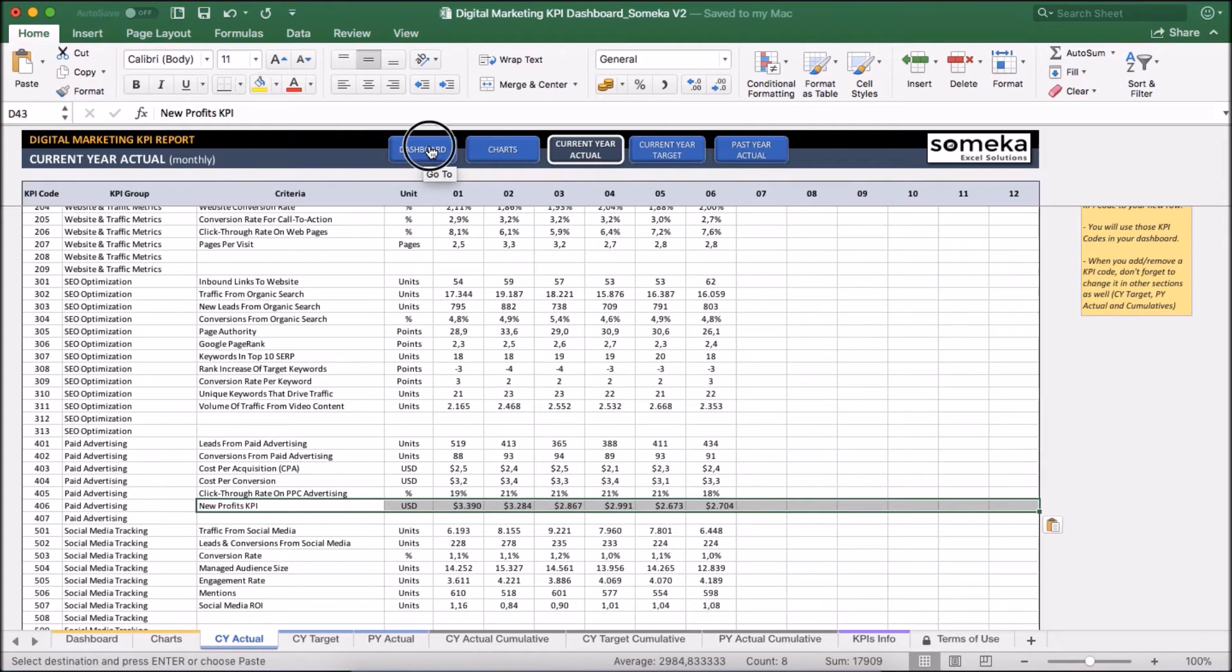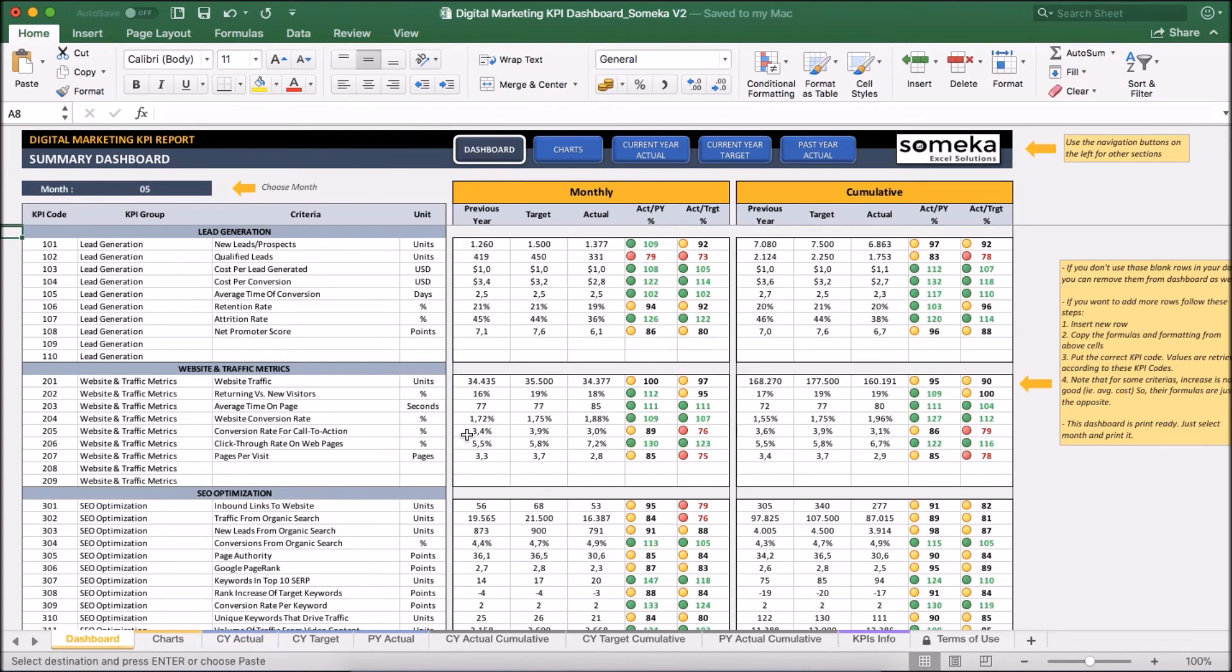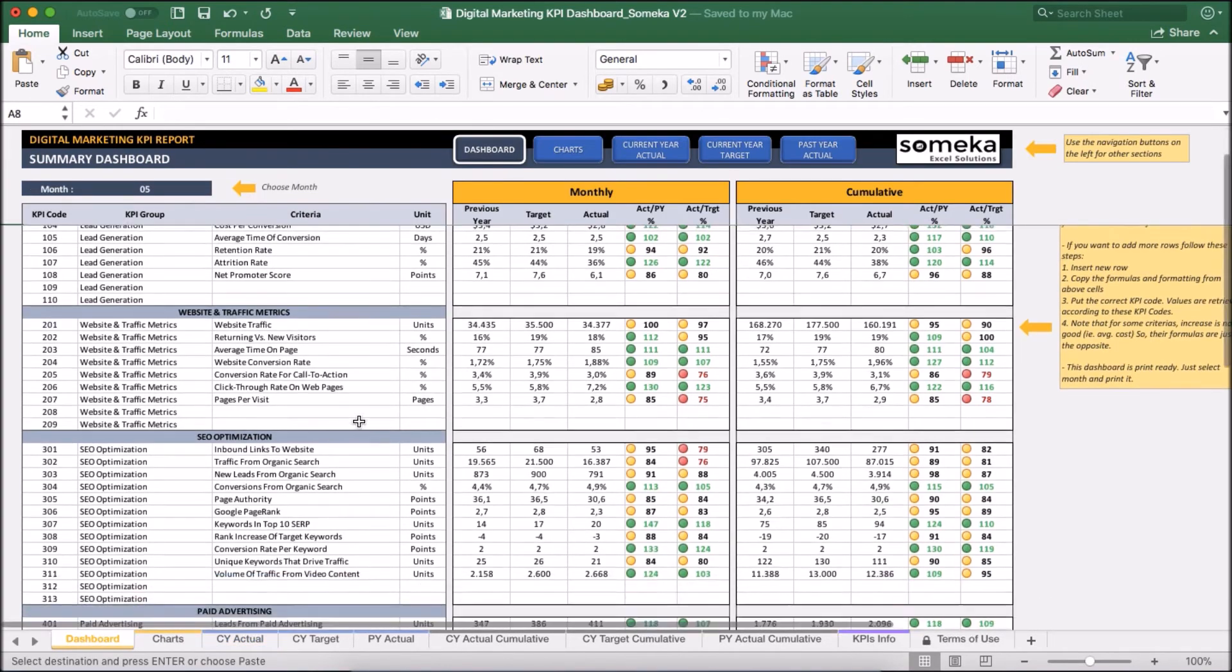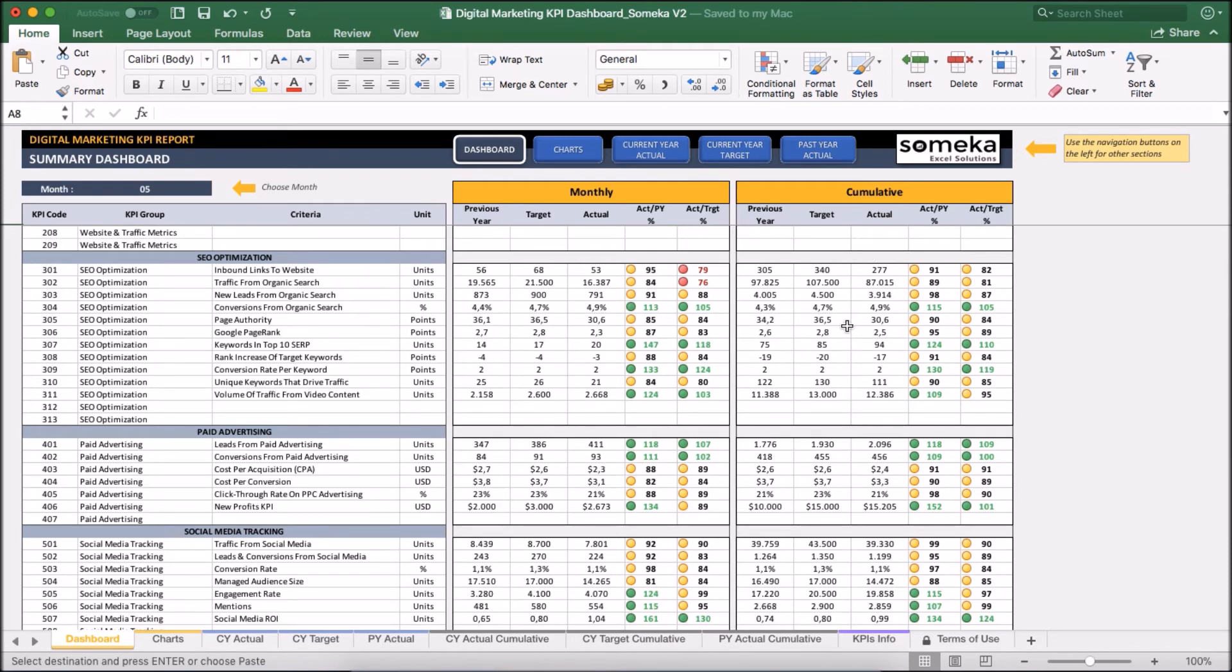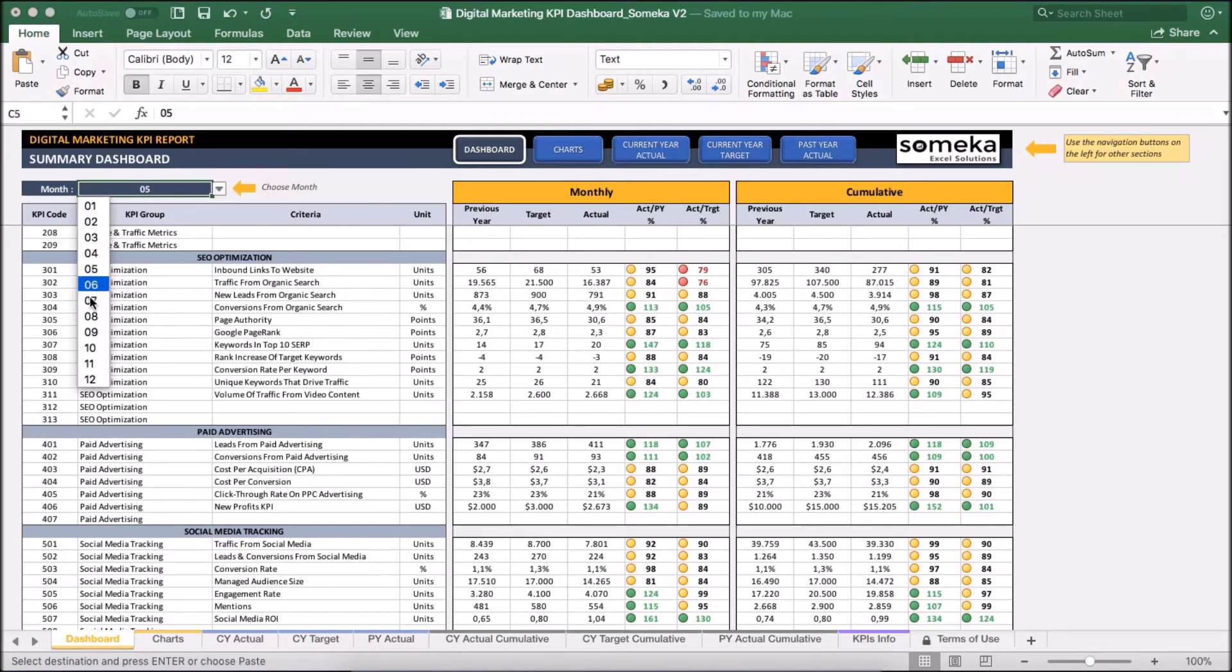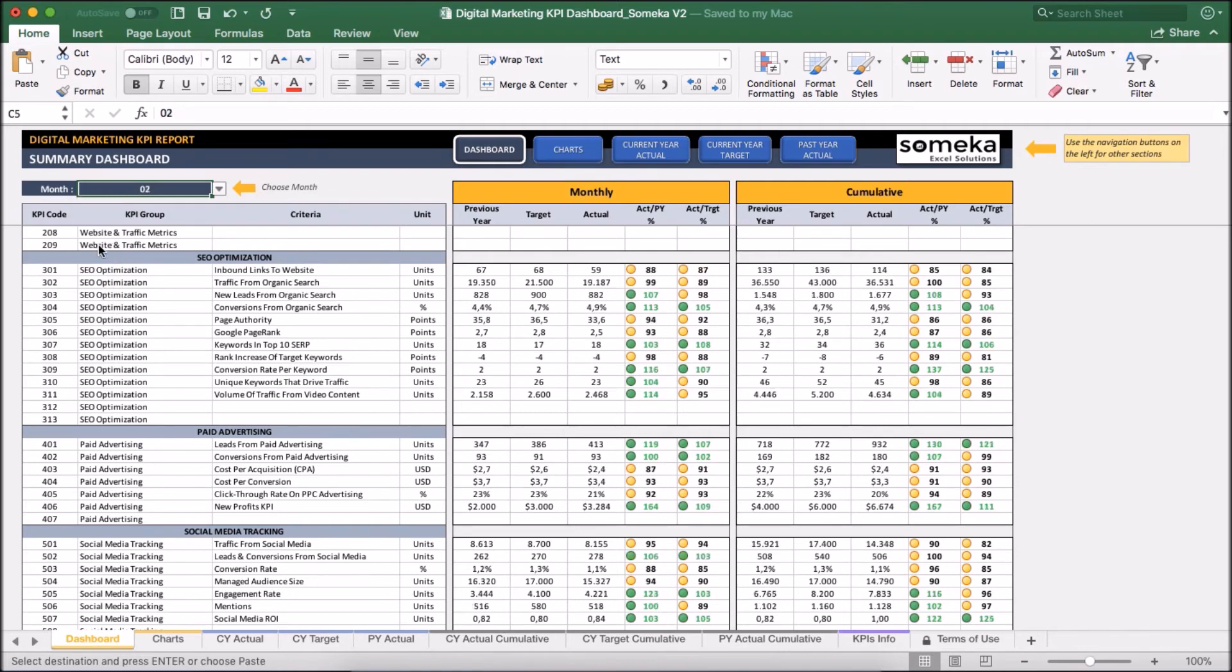Okay, now we can see the dashboard updates accordingly with our new KPI. Here we see the specific month results and on the right side we see the cumulative figures. We can change the month from drop down here. We can choose any month to see that month specifically.